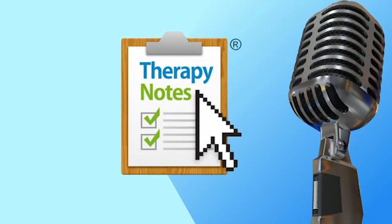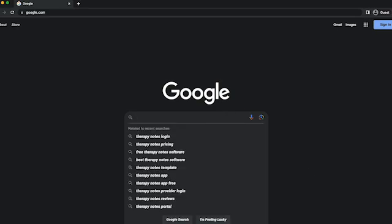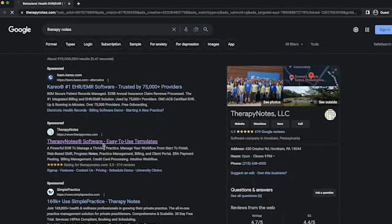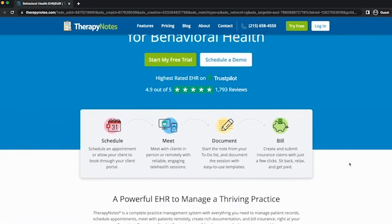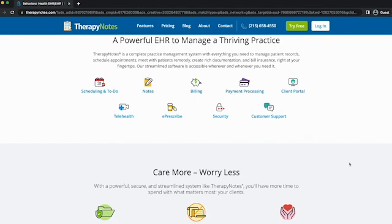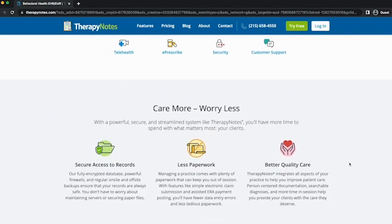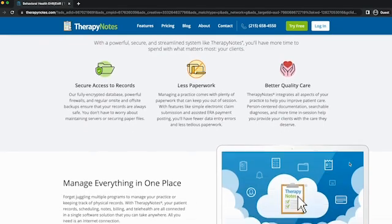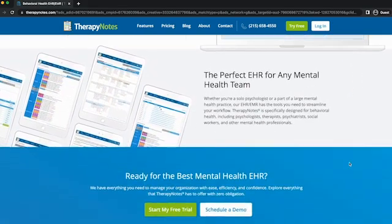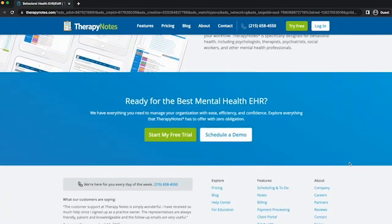Try TherapyNotes, the number one rated electronic health record system available today. With live telephone support seven days a week, TherapyNotes is rated 4.9 out of five stars on Trustpilot.com and Google. TherapyNotes makes billing, scheduling, note-taking, and telehealth incredibly easy. For prescribers, TherapyNotes is proudly introducing ePrescribe. If you're coming from another EHR, TherapyNotes makes the transition simple, importing your demographic data free of charge. Try it for two months absolutely free — enter promo code Lisa at TherapyNotes.com.